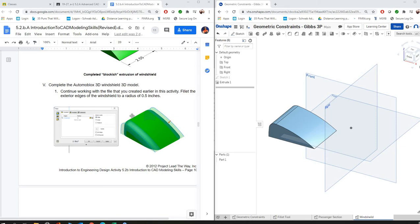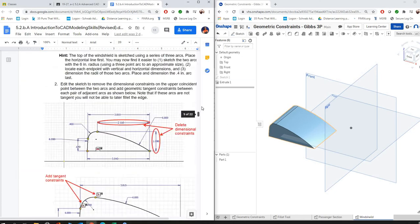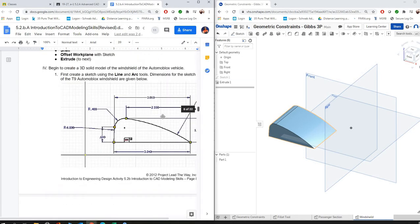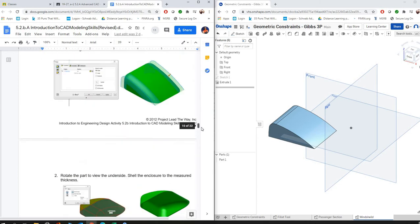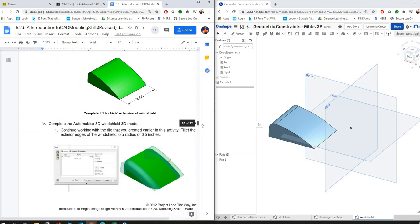I'm going to show you what the error looks like and then how to correct it. I'm assuming at this point you've done your sketch already and you've extruded, so you should have been able to copy this sketch, use the arc tool, and then you have extruded it the 2.55 inches.